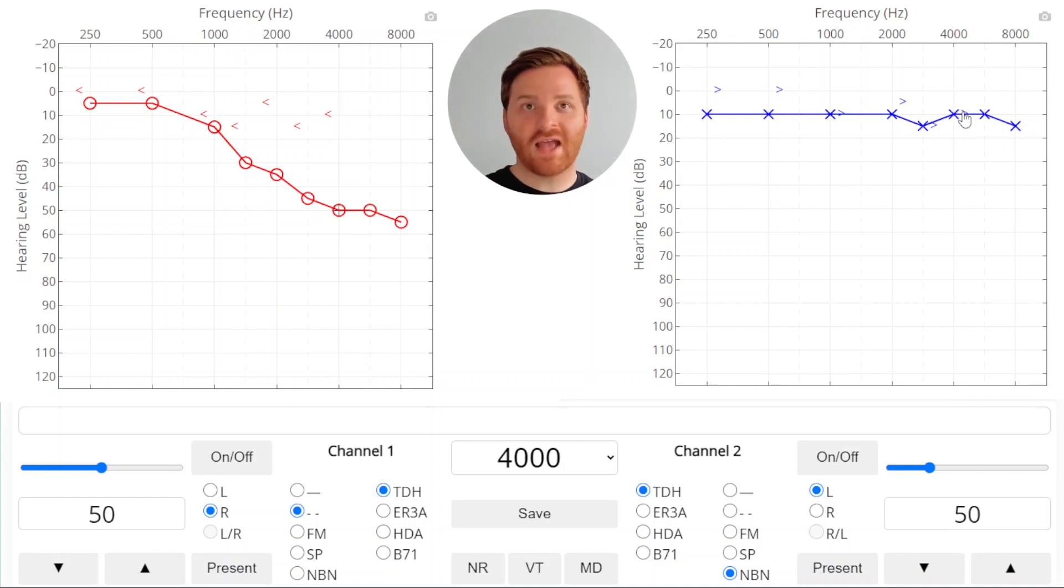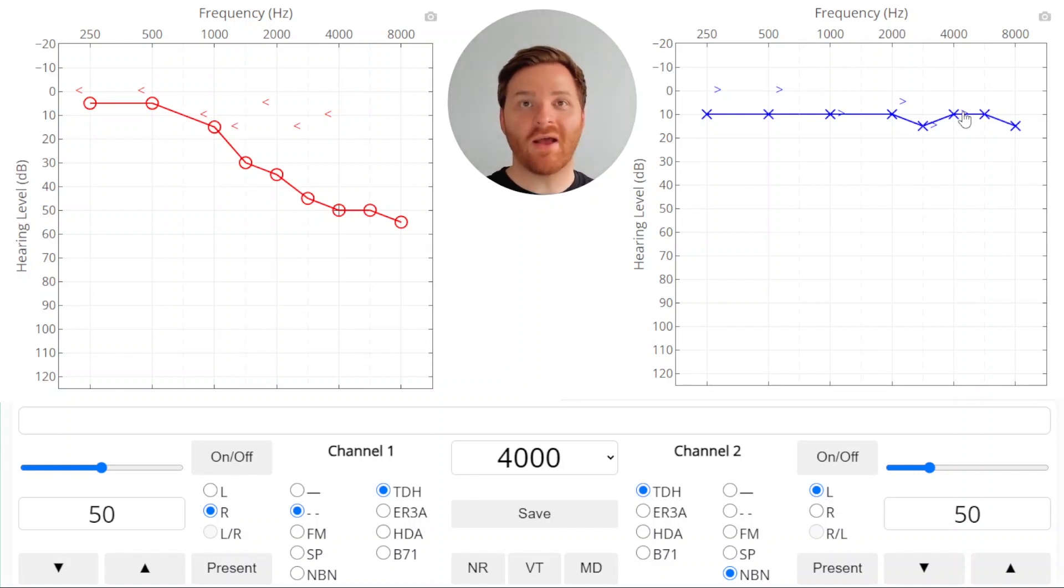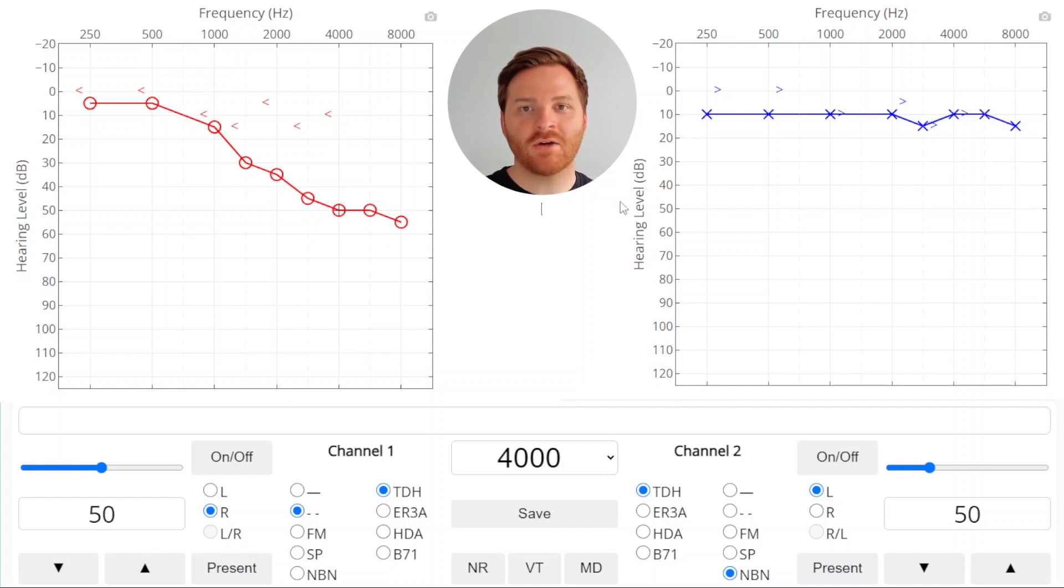So the sound, the crossed over sound and the threshold are at the same level. So it's possible that that crossover sound was heard by the non-test ear. So in that case we're going to need to mask for air conduction to cover up that non-test ear and make sure that the response that we got in the test ear was true. So let's do that.